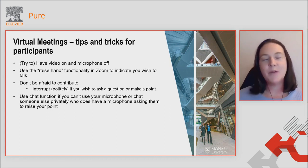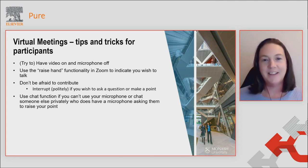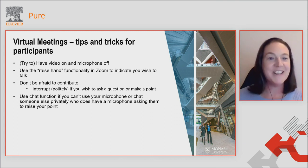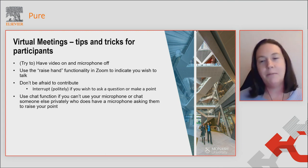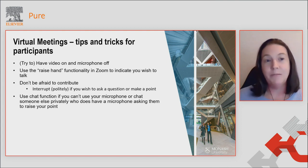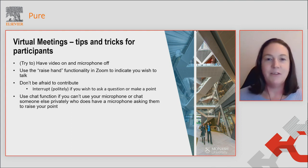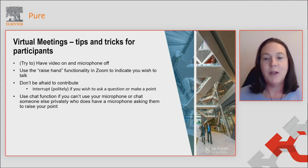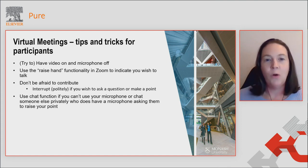As a participant, it can be really hard for the chair if you just get blank faces and silence. If you're a participant, try to have your video on and your microphone off if you can. Use the raise hand functionality in Zoom to indicate that you wish to talk — if you click on participants, you get a list with a raise hand button. Even if you've got your video on, stick your hand up or unmute yourself. Don't be afraid to contribute, and don't be afraid to interrupt politely if you want to ask a question or make a point. Use the chat function if you can't use your microphone, or chat to another participant privately who does have a microphone, asking them to raise your point.